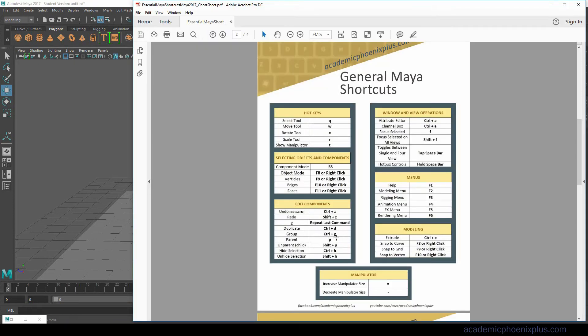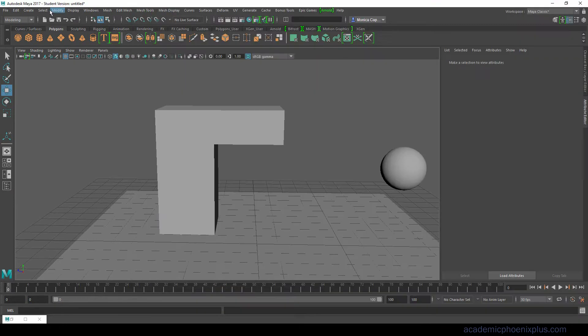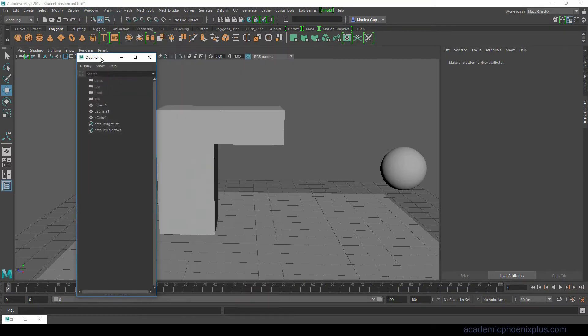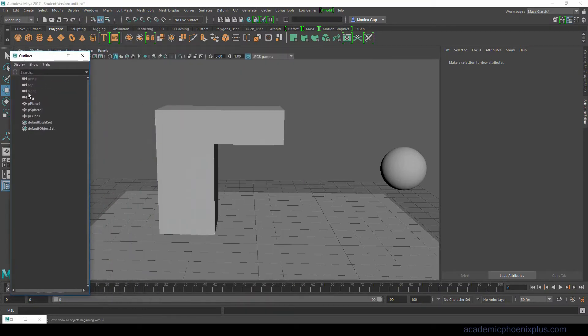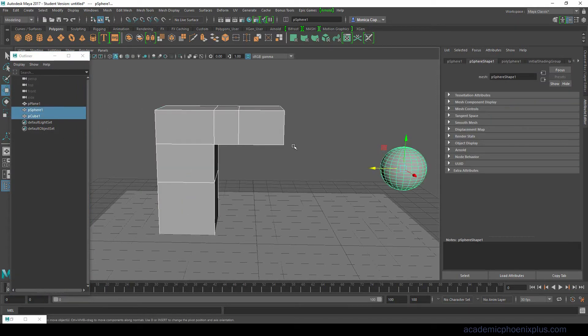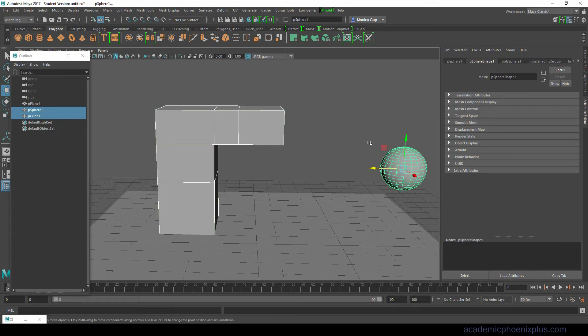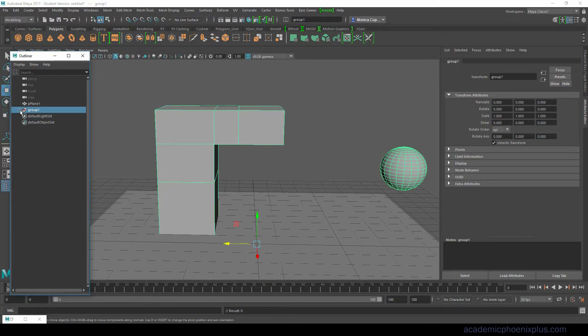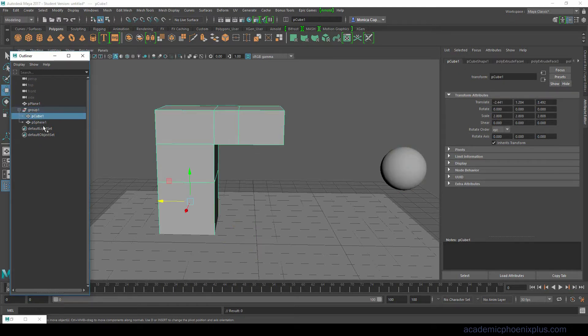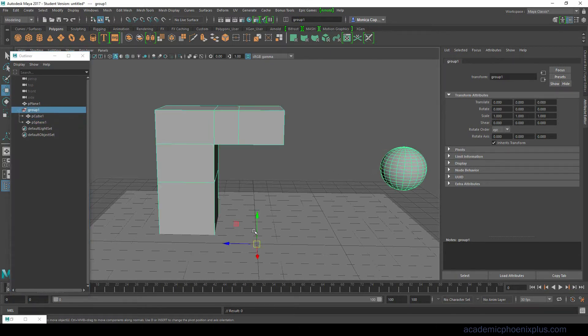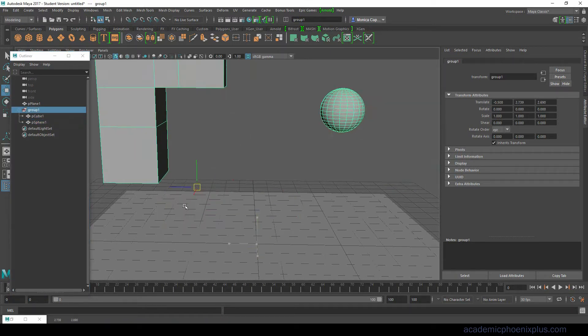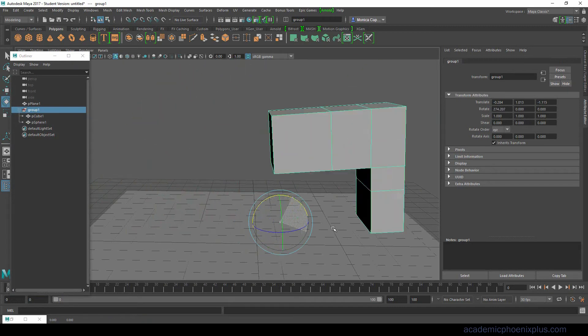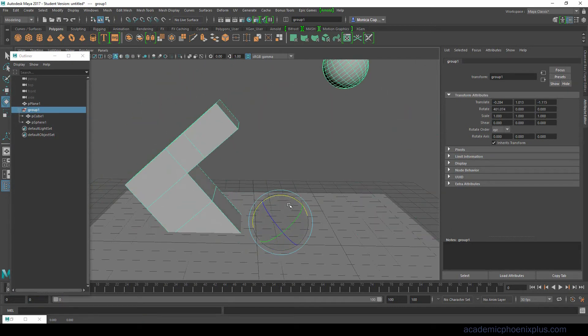Then we have Ctrl G grouping. Let's look at our outliner. This outliner is just a list of all the objects that are in this Maya scene. Let's say I don't want to keep selecting these two, I want to put them under a group. I'm going to do Ctrl G and it creates something called group 1. If I select a group I'll be able to manipulate them together at the same time which is very nice.